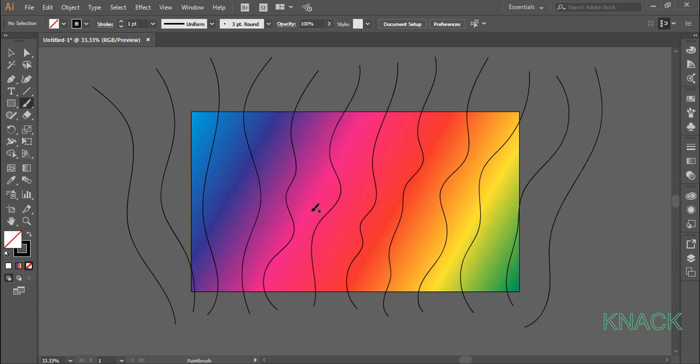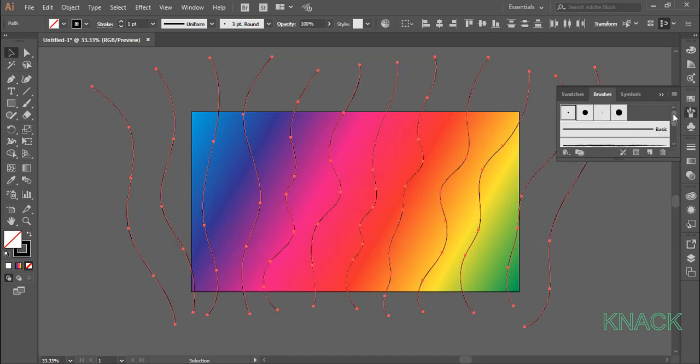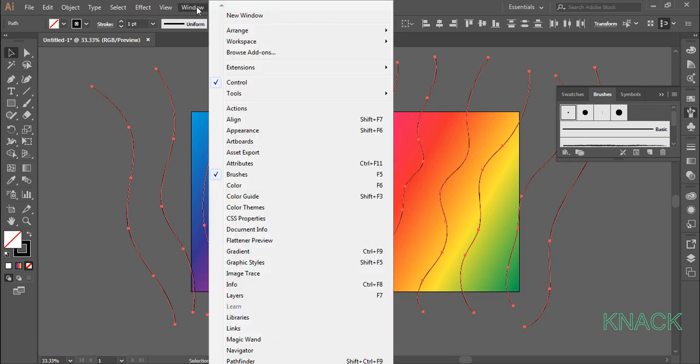Okay now, pick black arrow tool and select all these paths. Come to the brushes panel. If you don't have this panel docked here, come to the window menu and find it here.